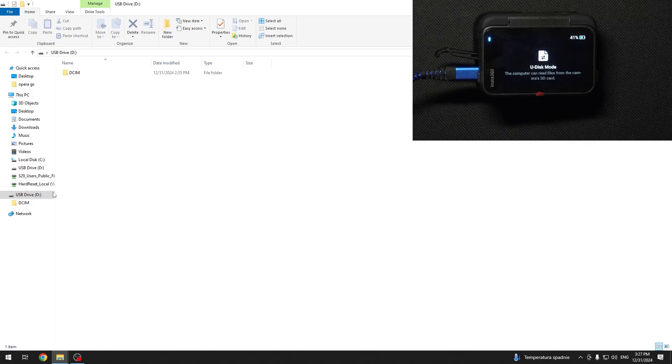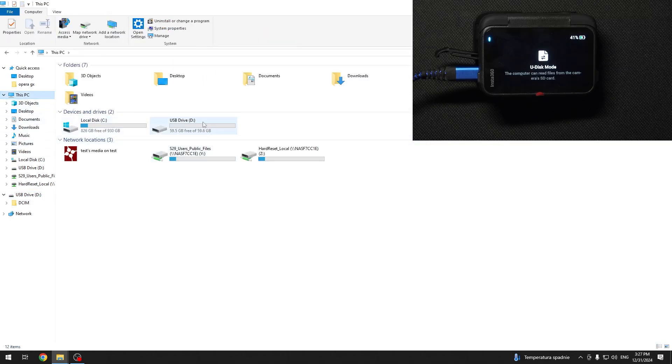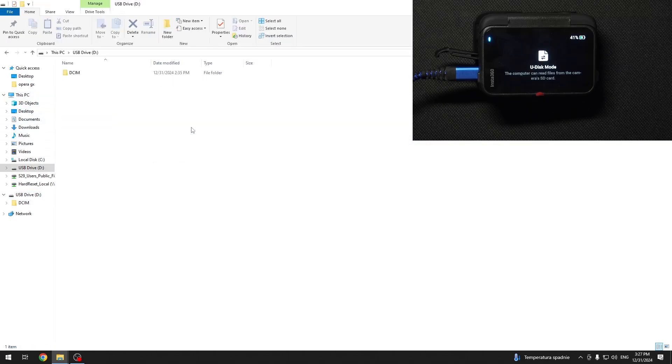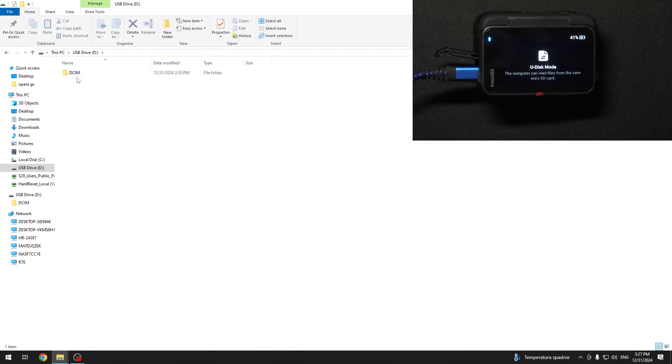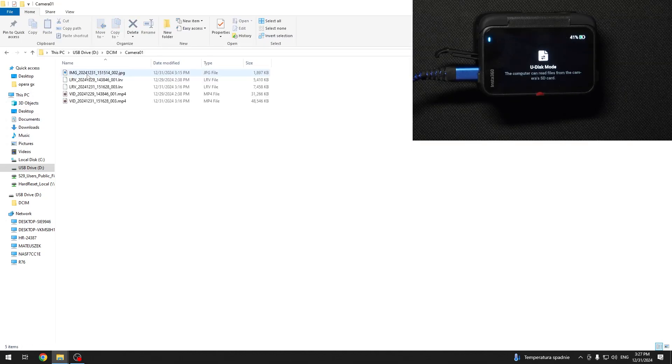But if it doesn't, then go to This PC and you should see your USB drive right here. Then go to the DCIM folder, Camera01.